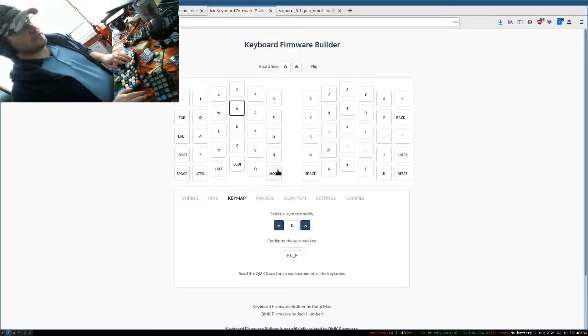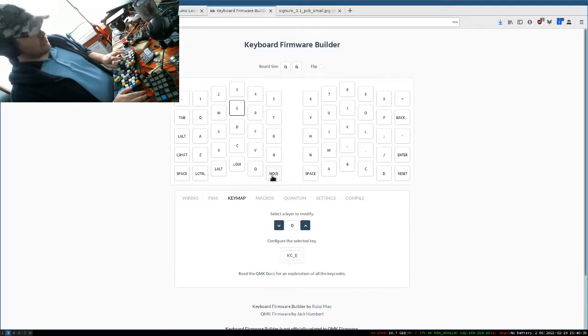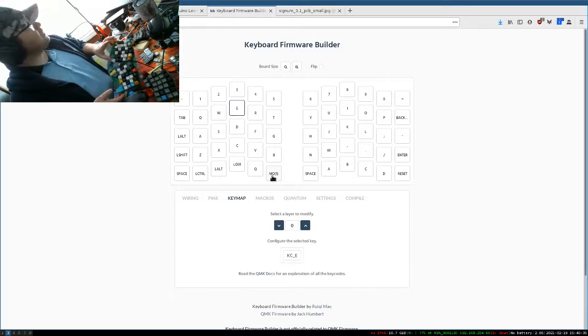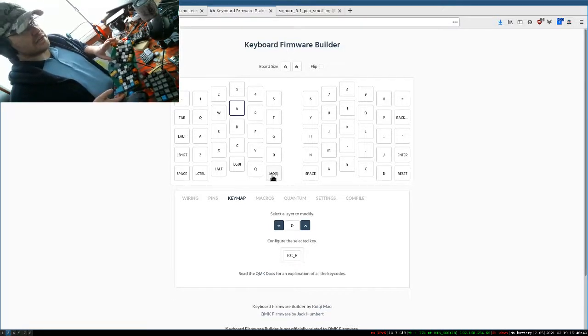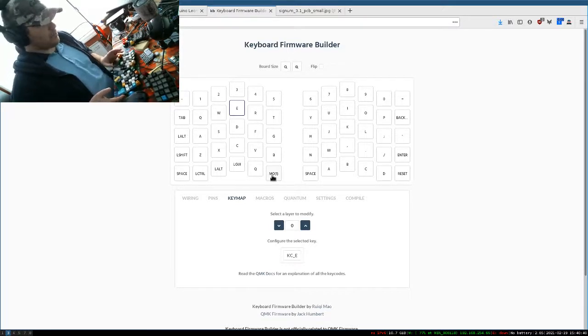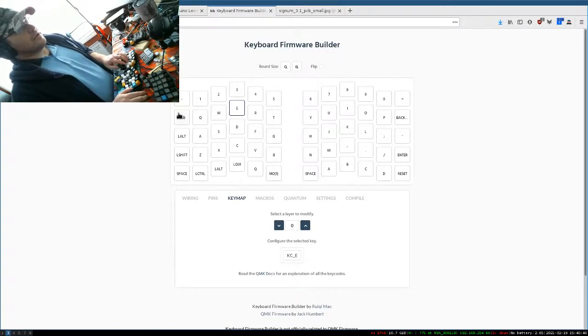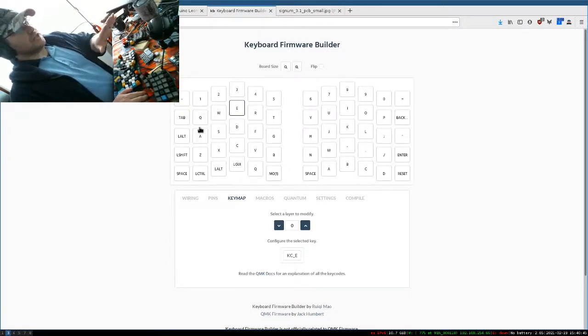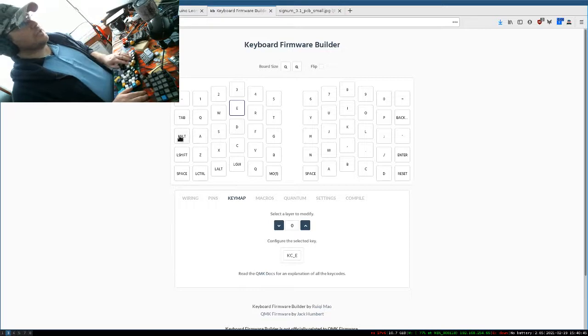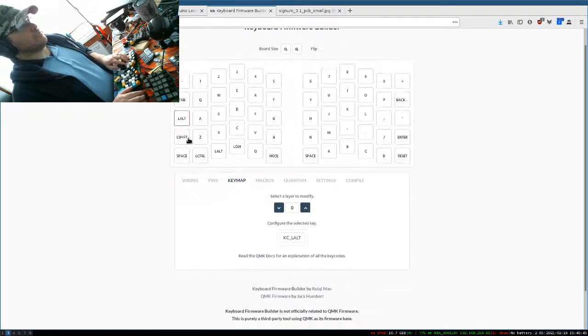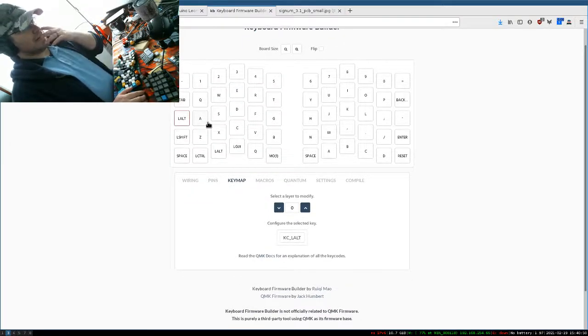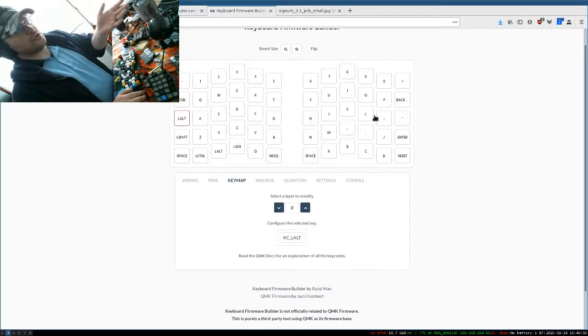There's a Mo right here. That's for the layer. That's your primary thumb button on this side. On the left side is that momentary layer switch, and it changes to layer one.